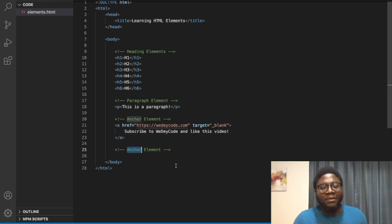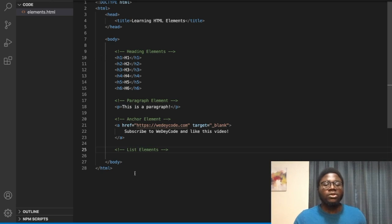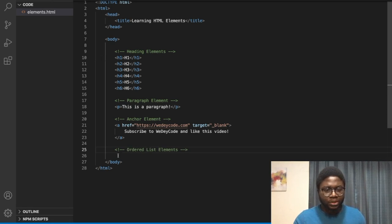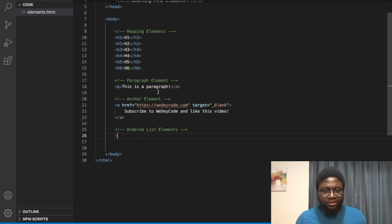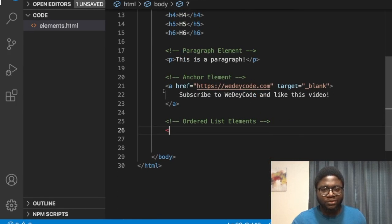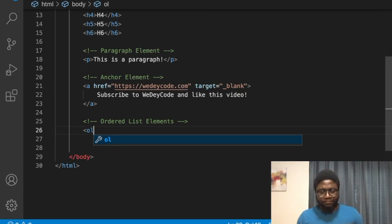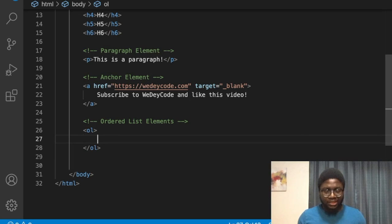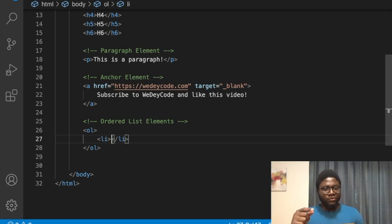Apart from that, we also have list elements. There are two types: an ordered list and an unordered list. For an ordered list, it looks like this — you start with the 'ol' tag, and inside that you have 'li' for list item.